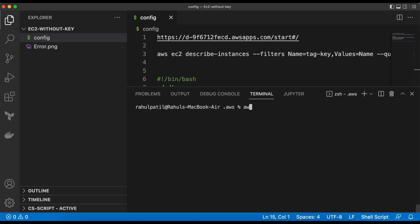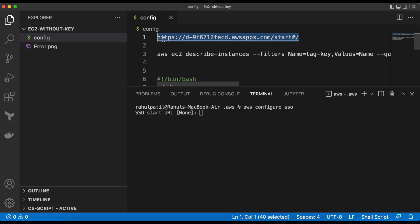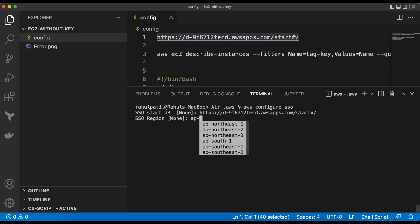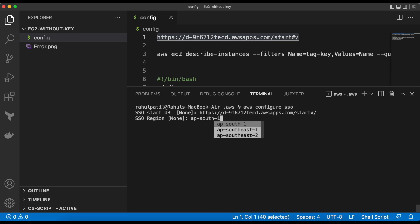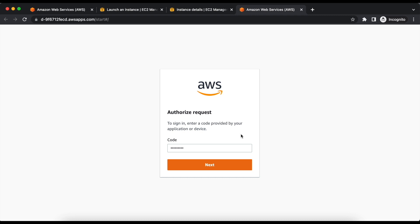Then we need to run the command AWS configure SSO. Then we need to enter the SSO link. I have it already. Then the region would be ap-south-1. Let's authenticate.